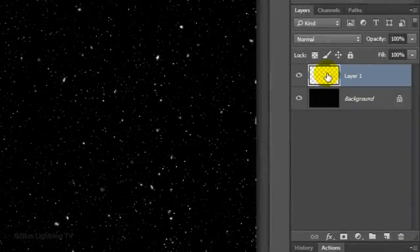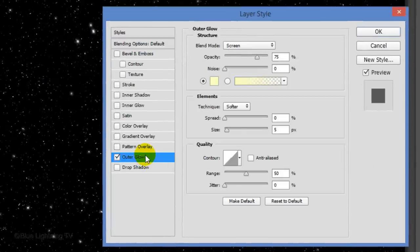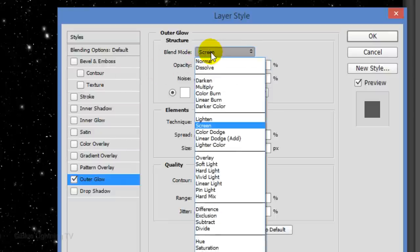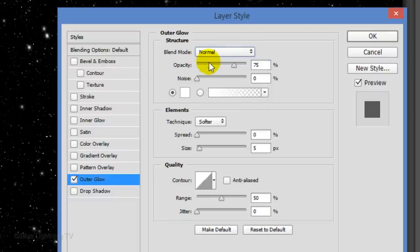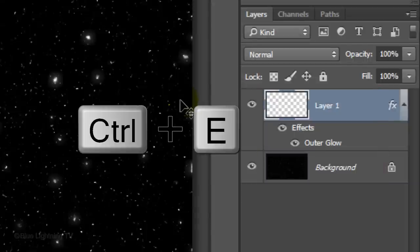To deselect it, press Ctrl or Cmd+D. Double-click the large stars layer to open its layer styles. Click Outer Glow and click the color box. Pick white and click OK. Change the Blend Mode to Normal and increase the size to 10 pixels, then click OK. As I toggle back and forth you can see the difference with and without the large glowing stars — it'll make more of a difference once we add color later. Let's merge the layers by pressing Ctrl or Cmd+E.